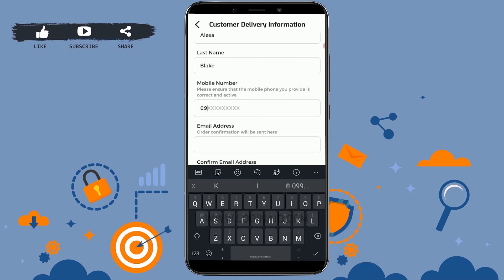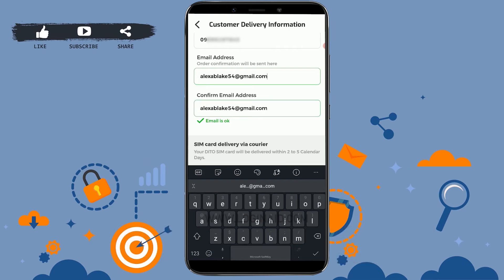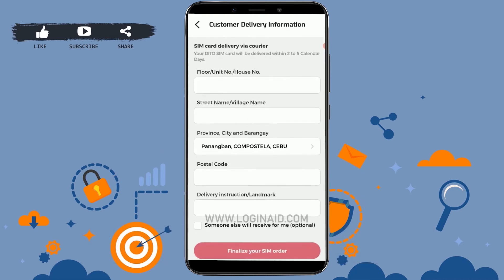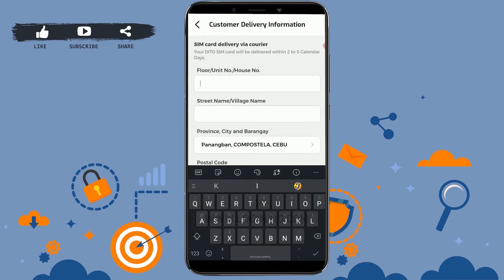You need to provide your information: enter your first name, last name, and mobile number. Below that, provide your email address, then retype the email address in the confirmation field as well.